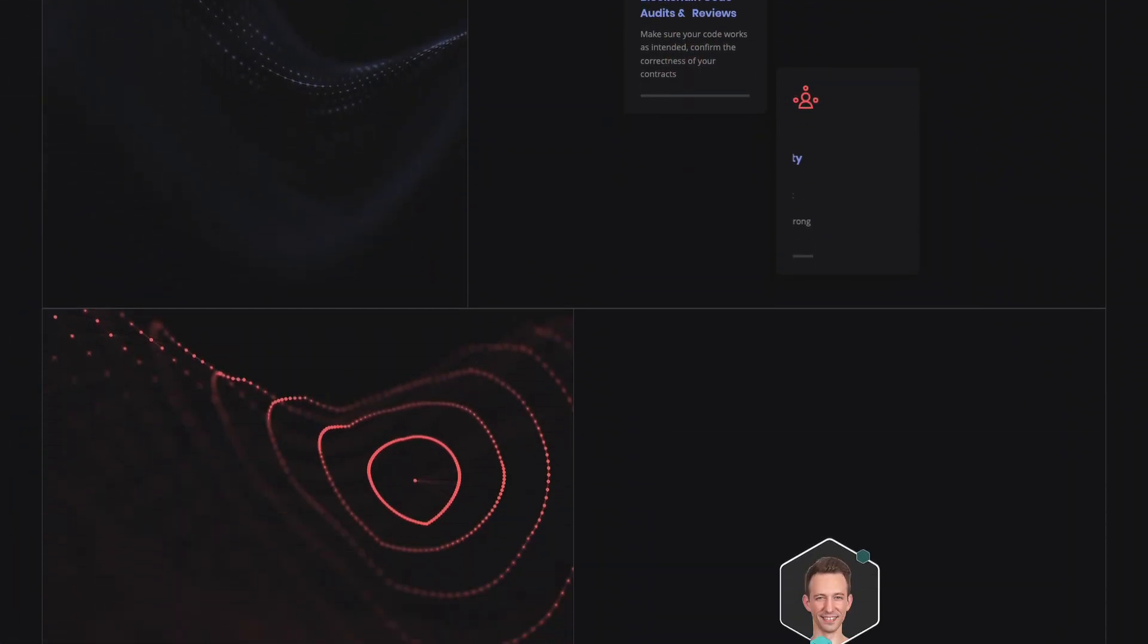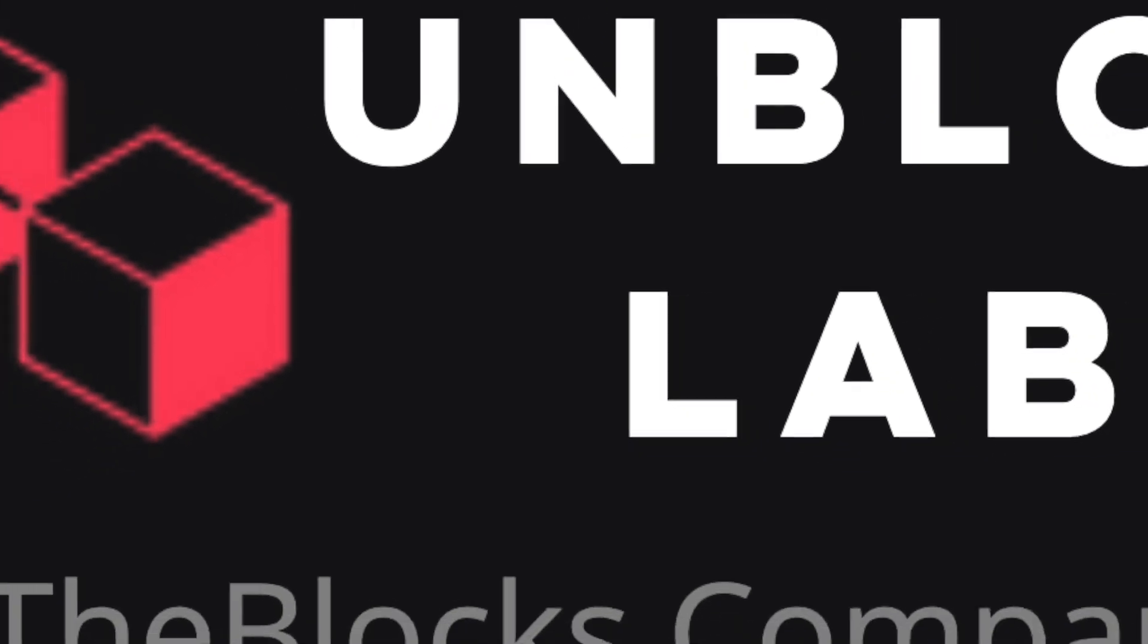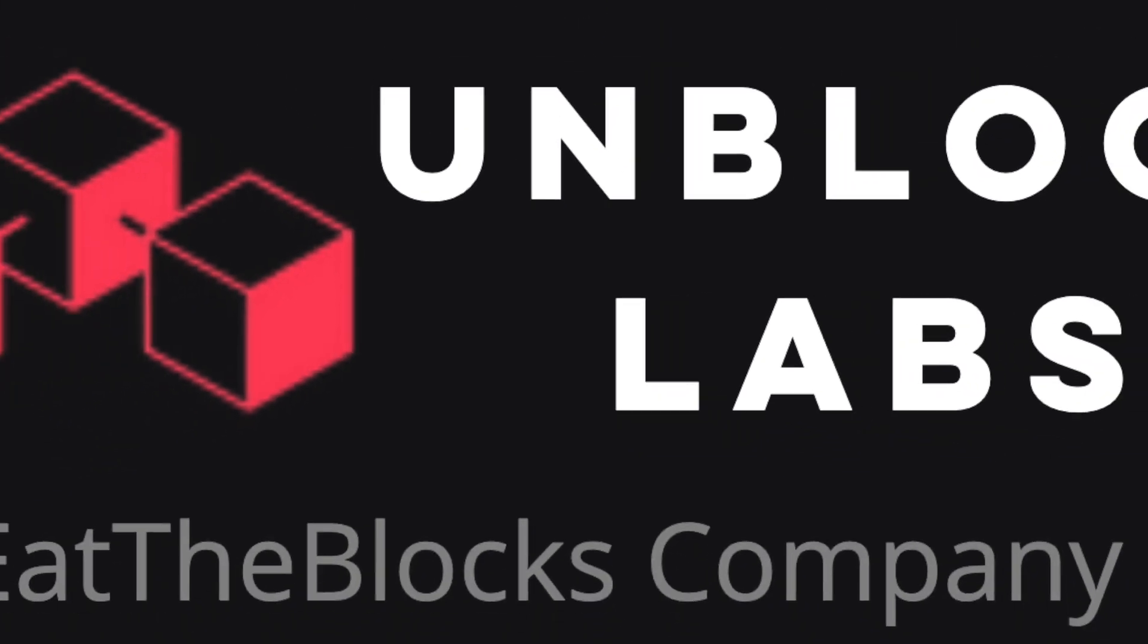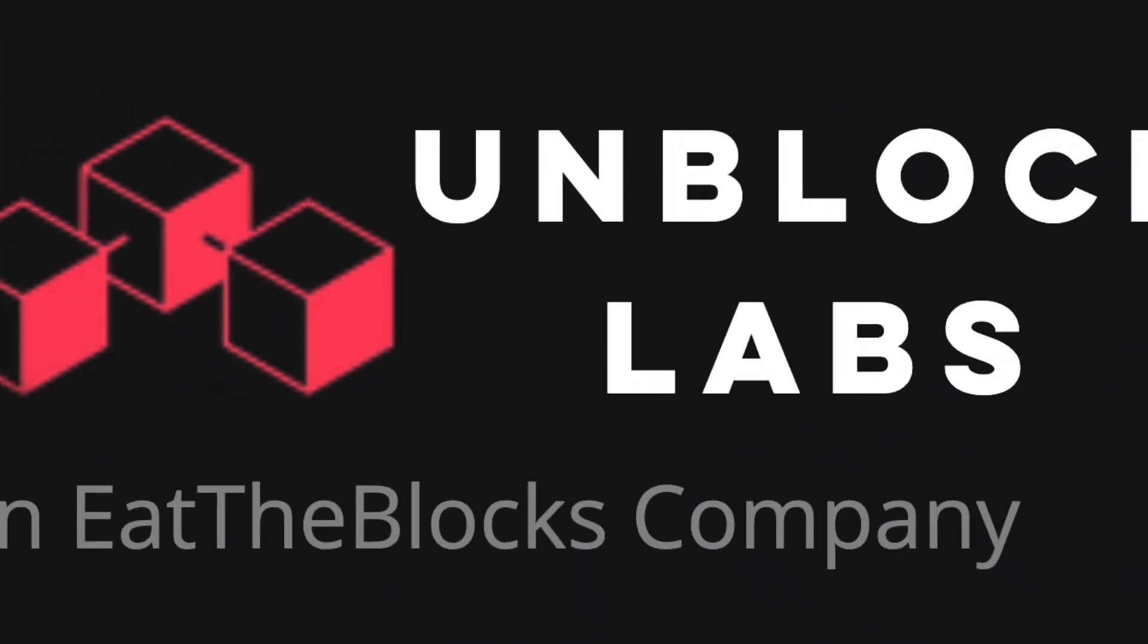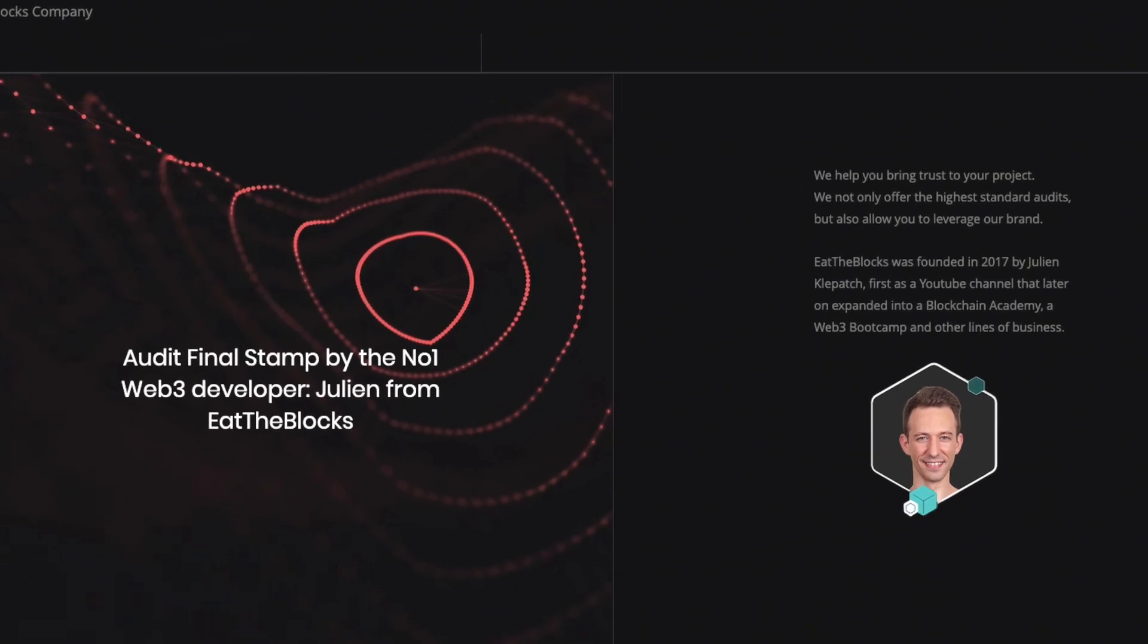The solution we offer you leverages one of the most famous brands in the blockchain space, Unblock Labs by Eat the Blocks. You will have your code reviewed by our team of experts, and even by Julian himself.